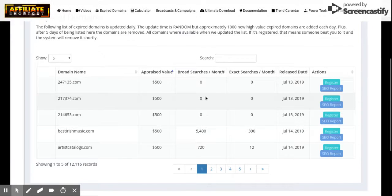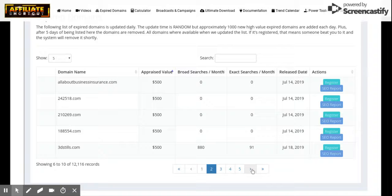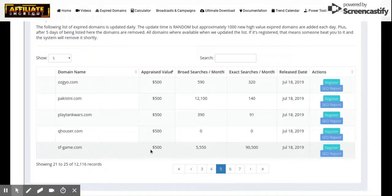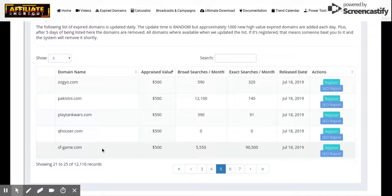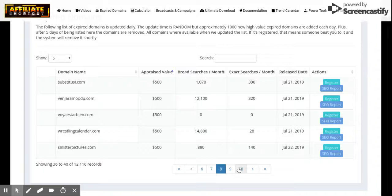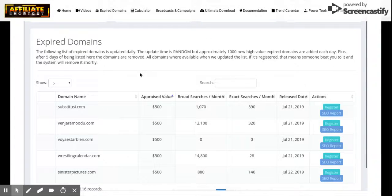When we scroll down we can see all the domains — for example 'All About the Biz,' all about business insurance, appraise value $500. Broad searches per month: 5,500. Exact searches per month: 90,000. Can you imagine if you bought that domain and put an Amazon product on it — the traffic you would get and how much money you could make? There are domains like 'Watch Football Matches' and 'Women's Health Programs' — you can buy these right now. Let's go to the calculator.